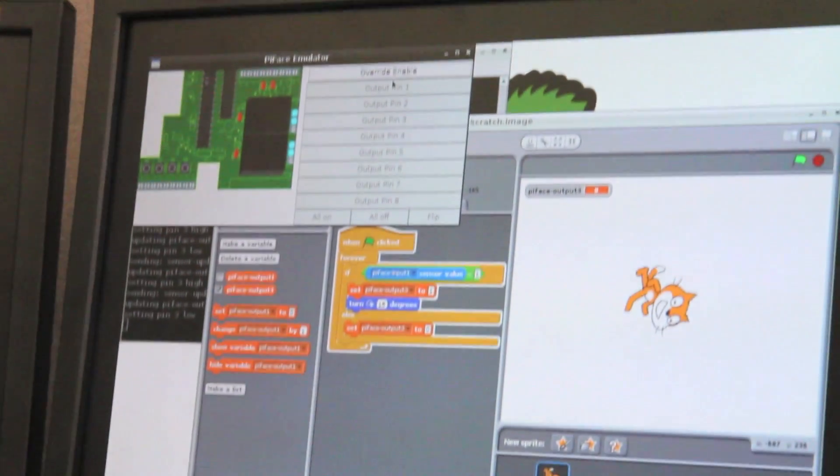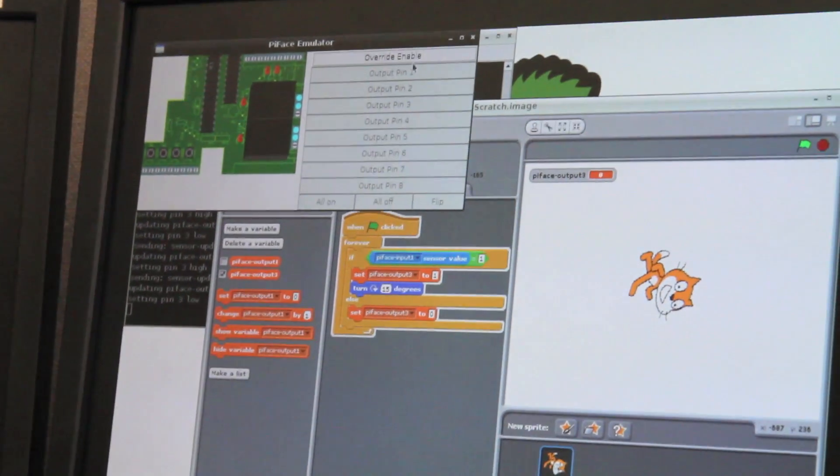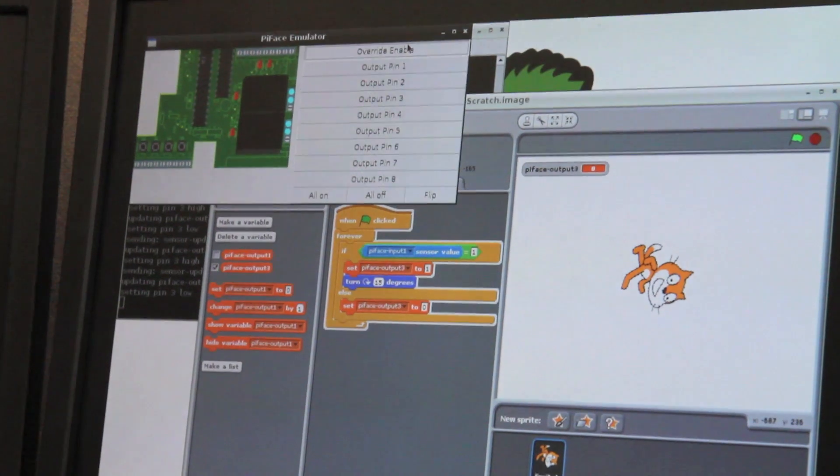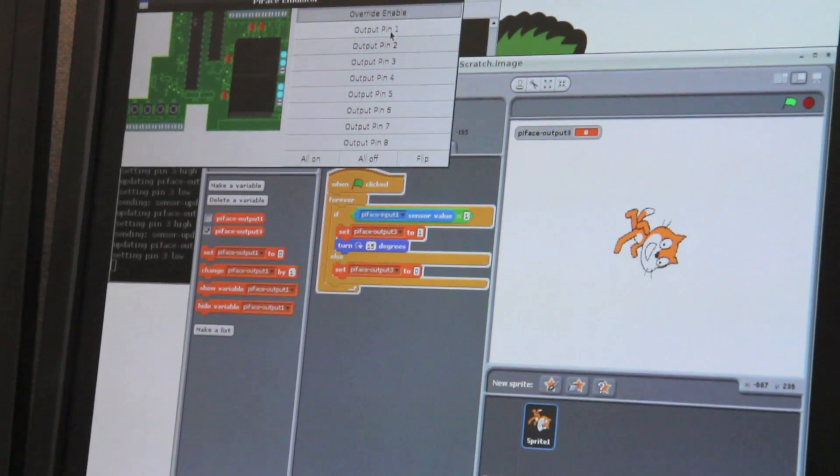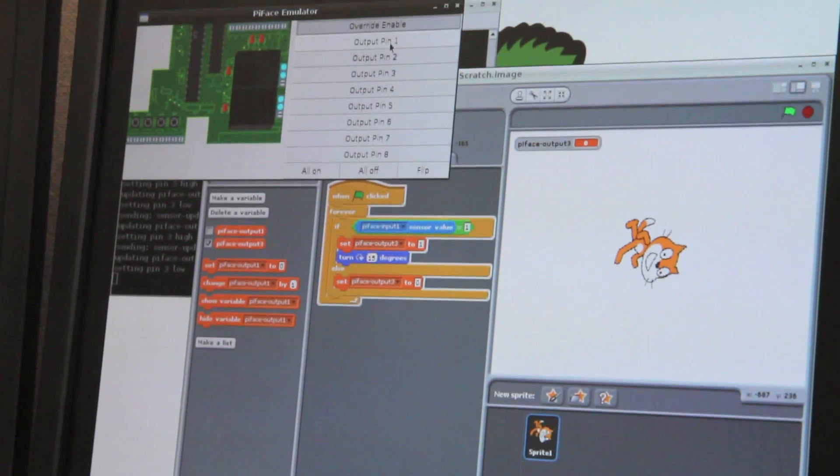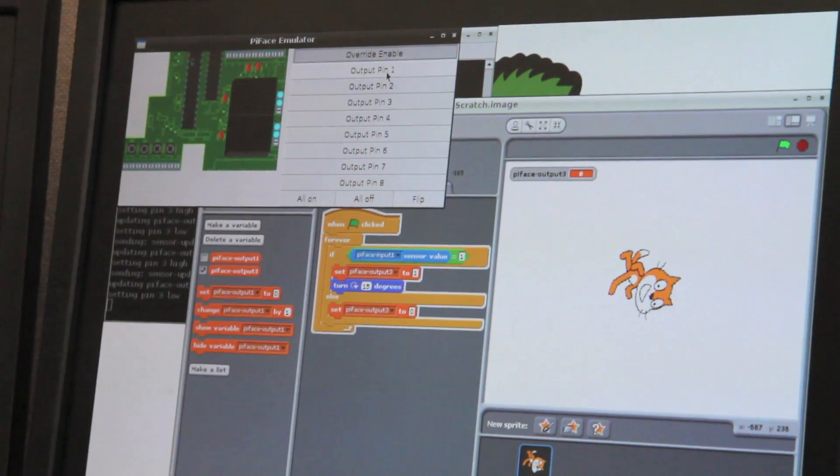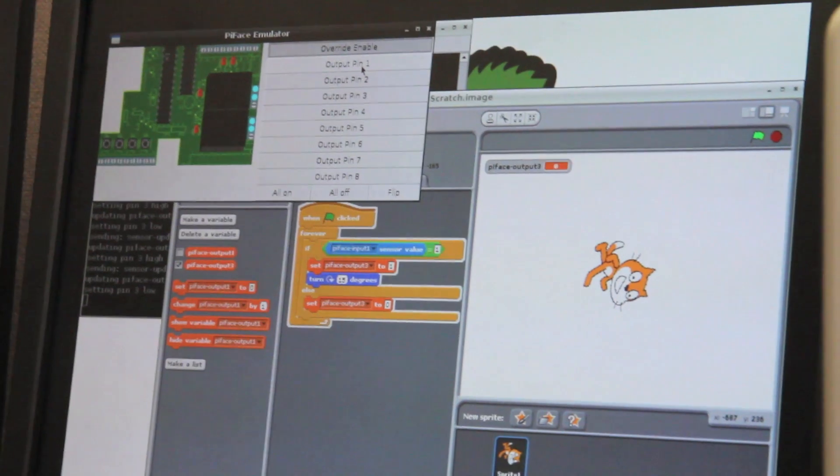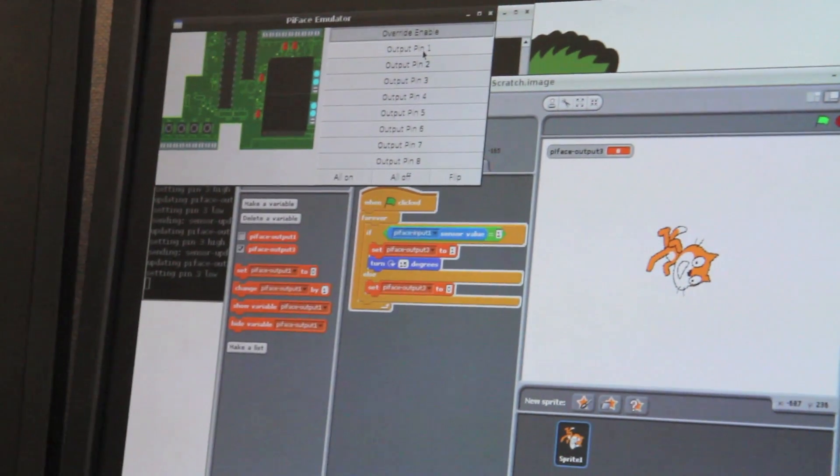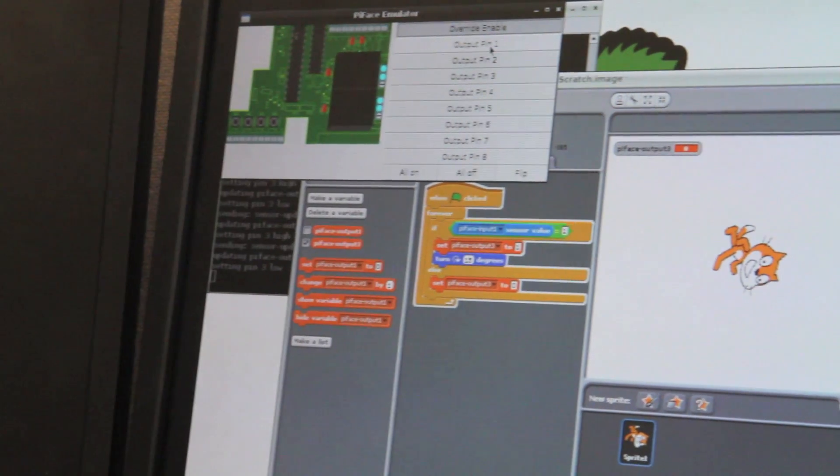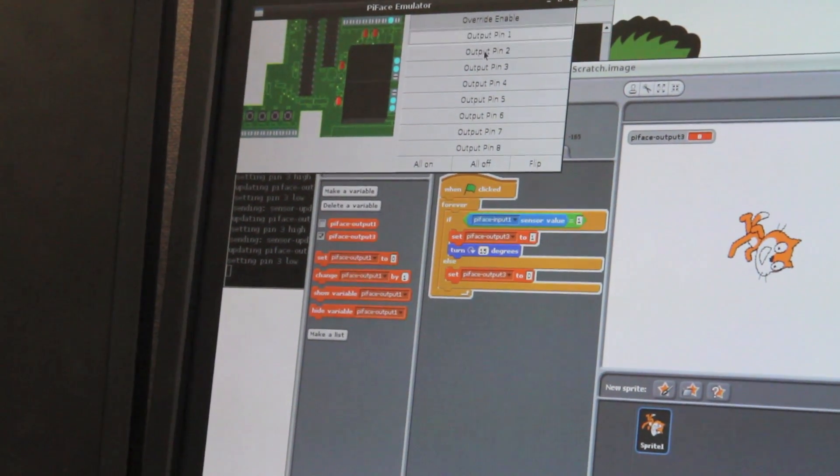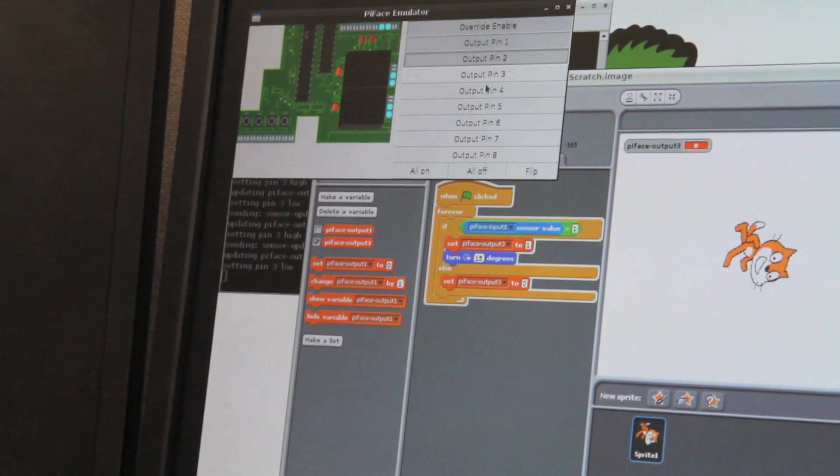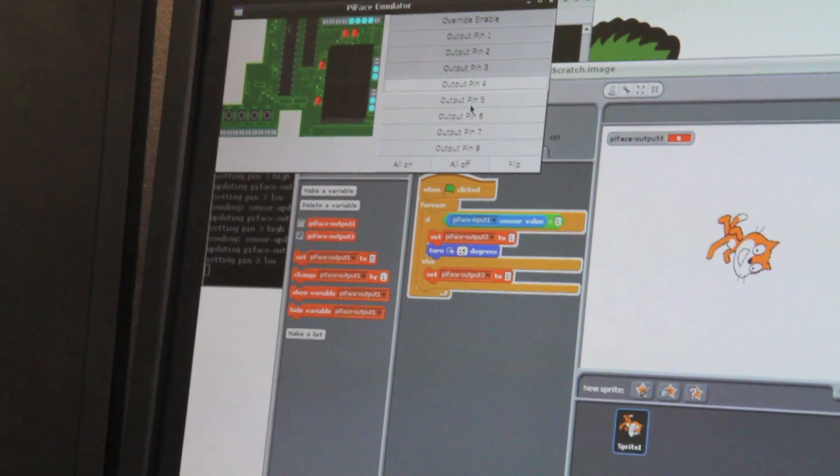And the emulator also has override features, so we can actually control the outputs ourselves without a program telling them to go on or off. We can set all the lights on straight from the emulator.